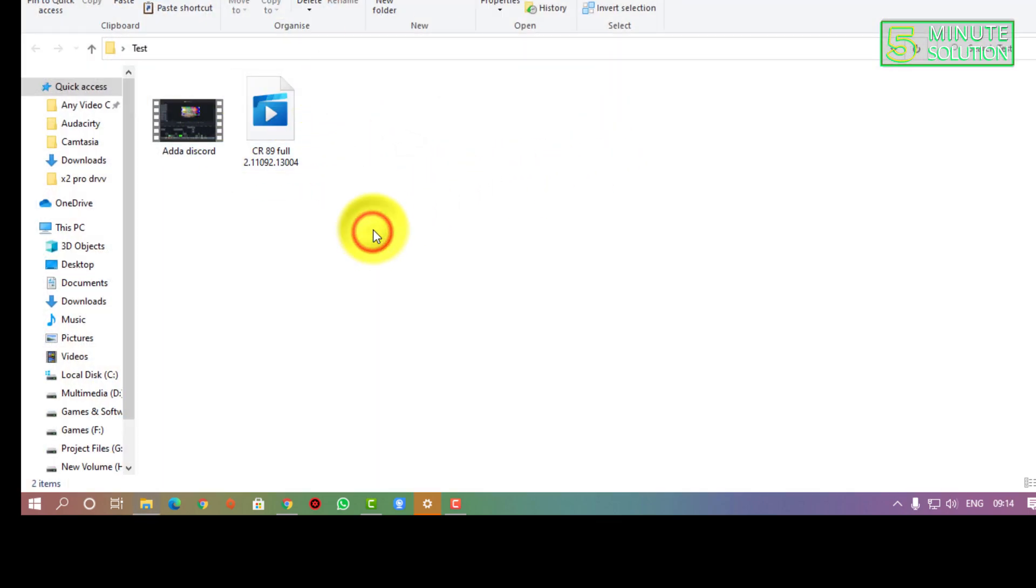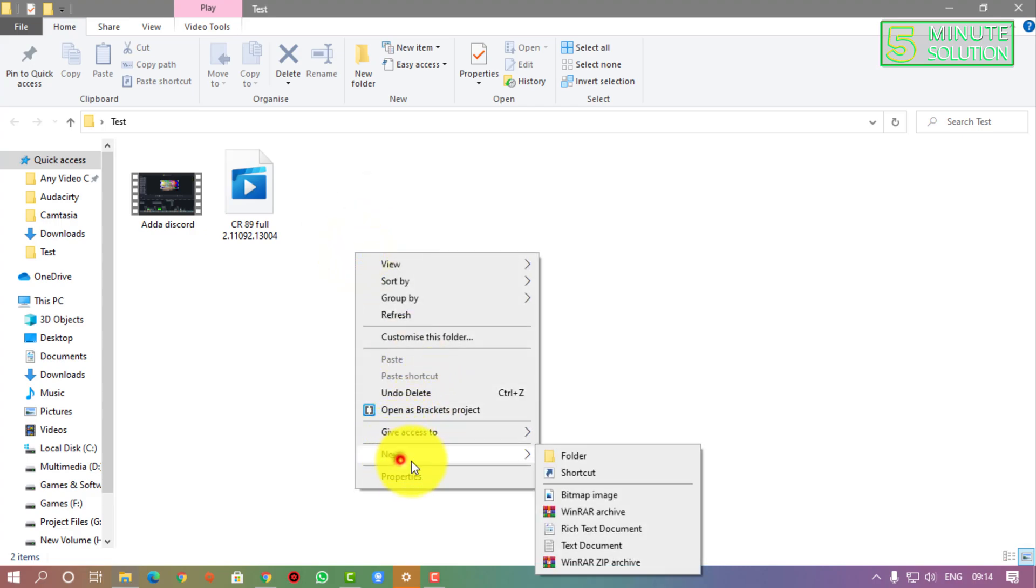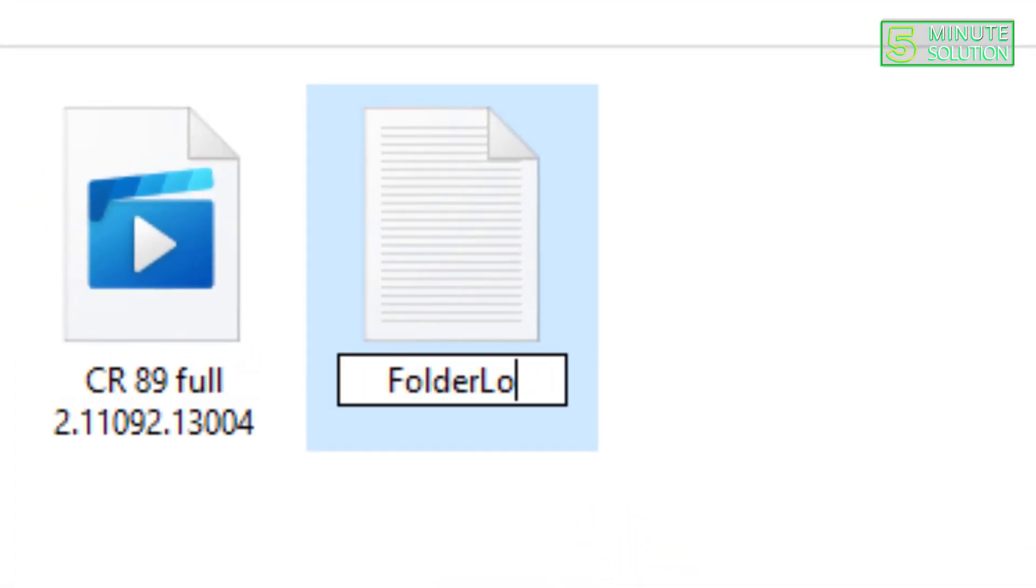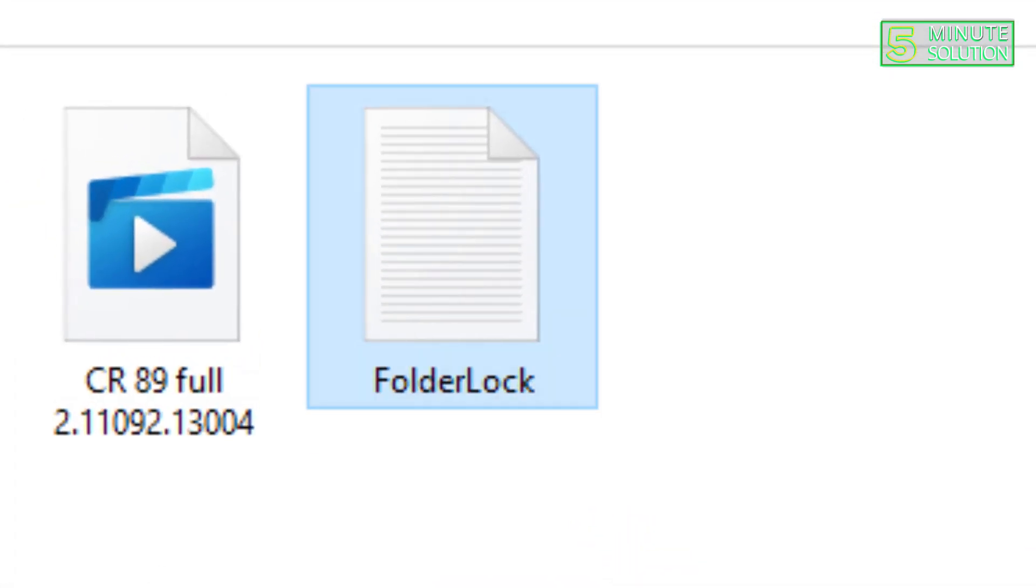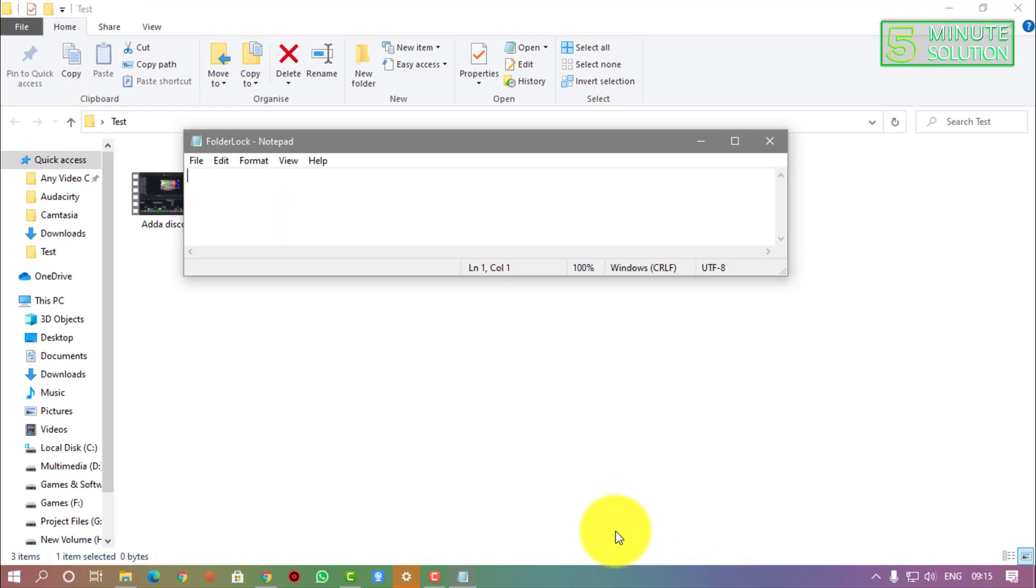Once you have done with creating a new folder, now you need to create a text document and you have to give it a rename like folder lock, okay. I'm just giving it that name.